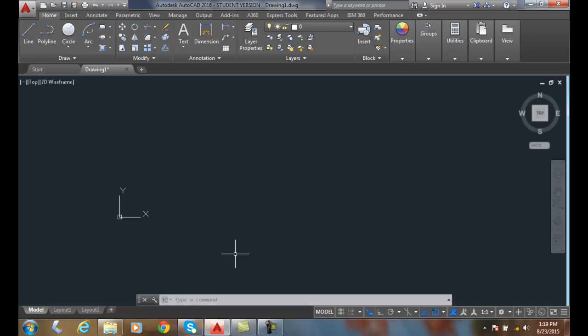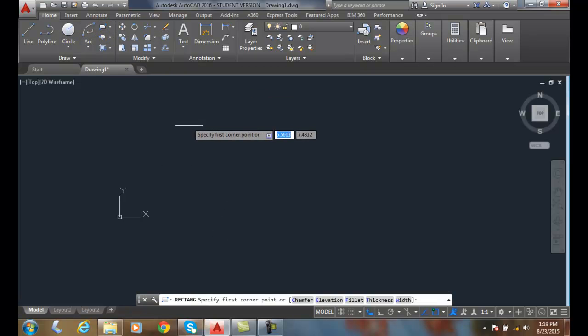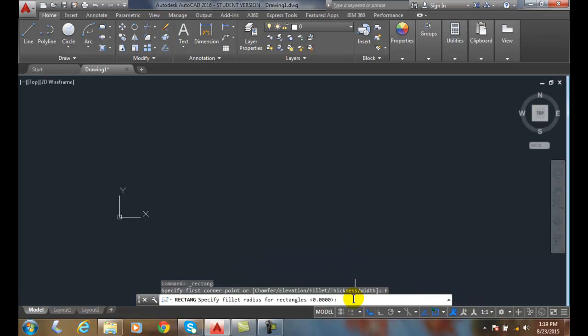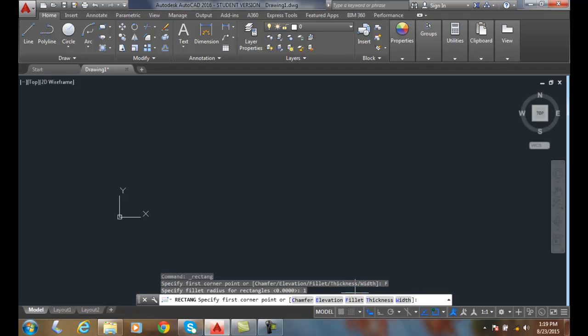But in AutoCAD terms, we use the term fillet to describe both a fillet and a round. So we're going to choose the rectangle command. Down on the command line, we'll choose fillet. We're going to put in a fillet value. I'll say 1 and hit enter.